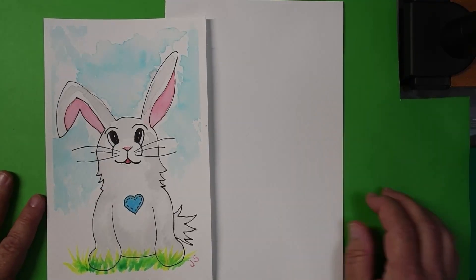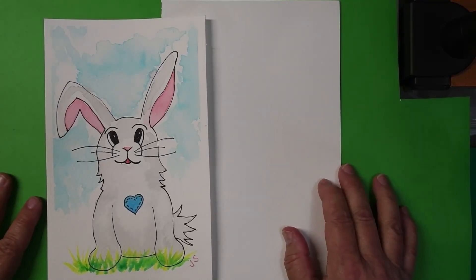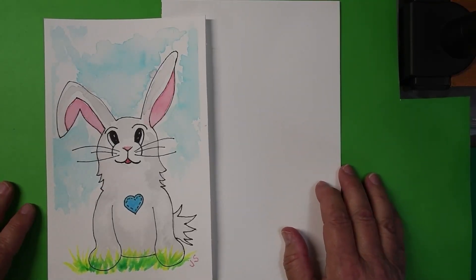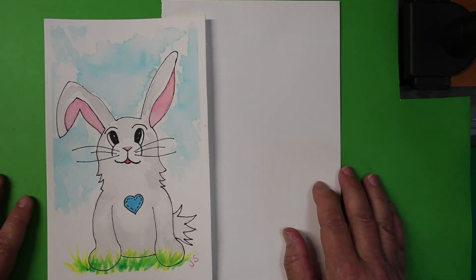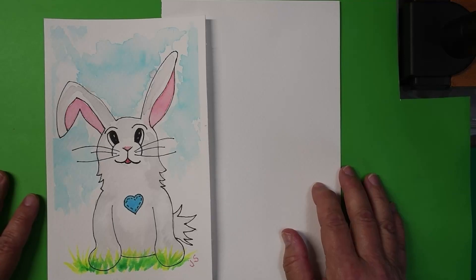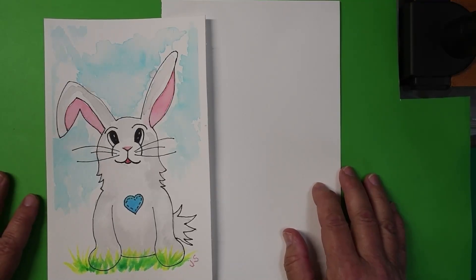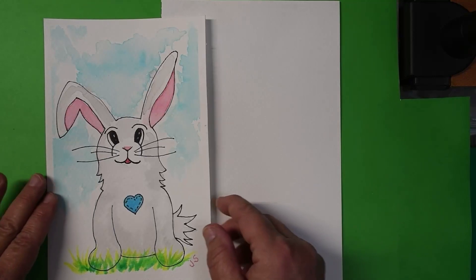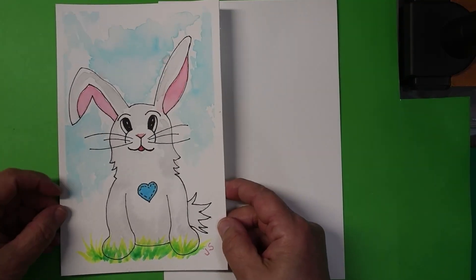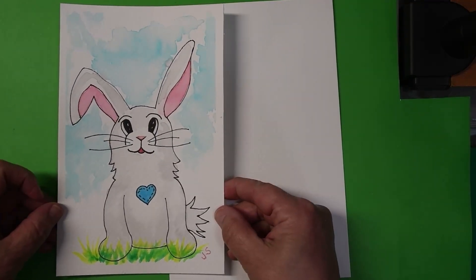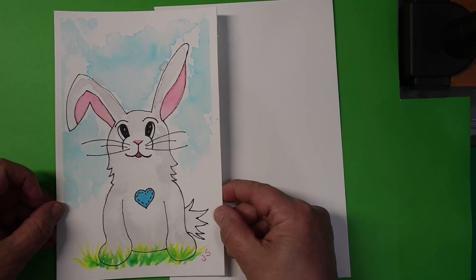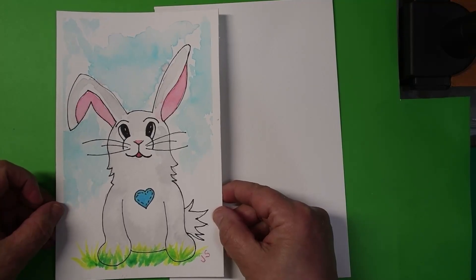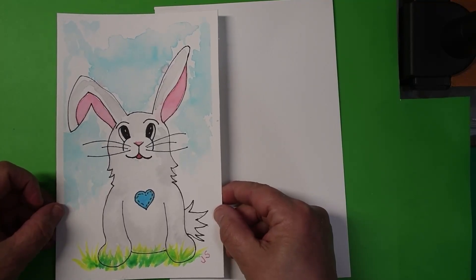Hello, this is Jan from Red Toad Art Studio, and it is a beautiful rainy spring day here today, and it makes me think of Easter, which is not too far away. So we are going to draw a cute little bunny. This could be the Easter bunny, or just a cute little spring bunny.